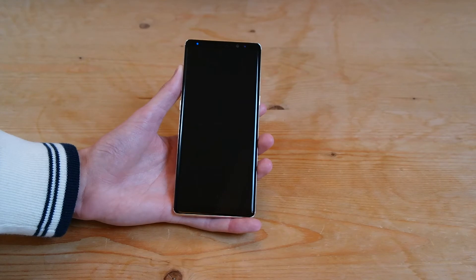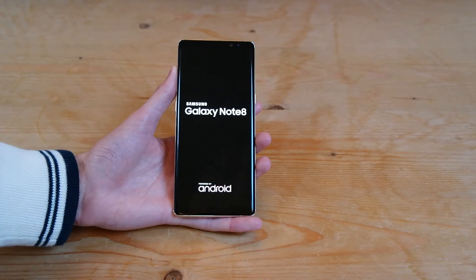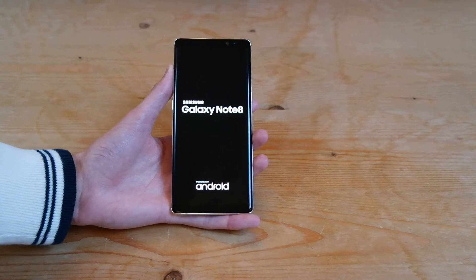It's going to go ahead and shut down, restart, and install the software. We'll come back once it's finished.